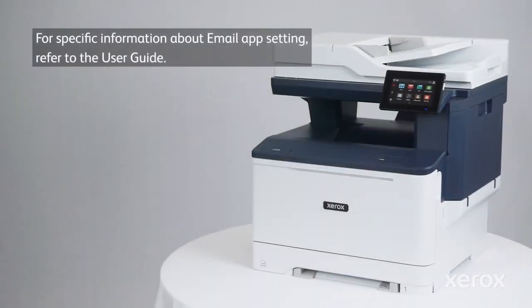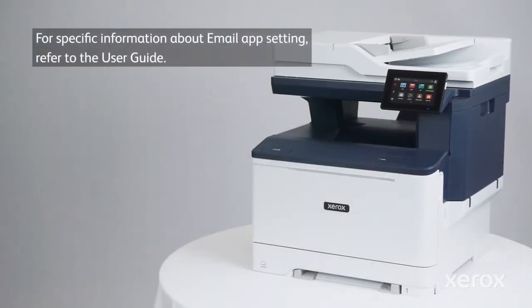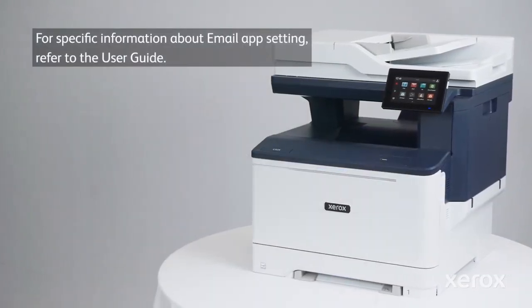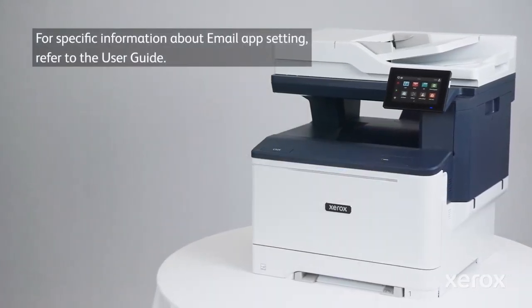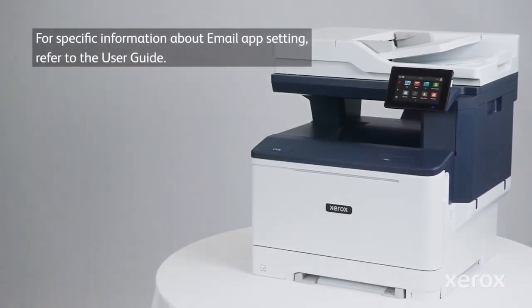For specific information about email app settings, refer to the user guide.